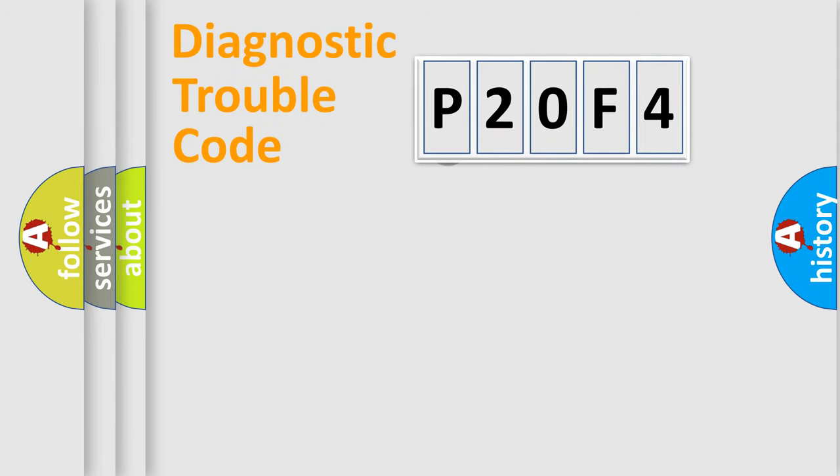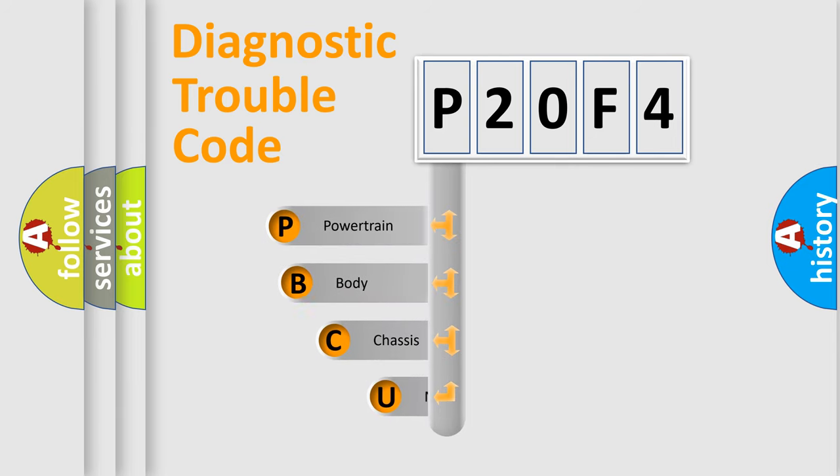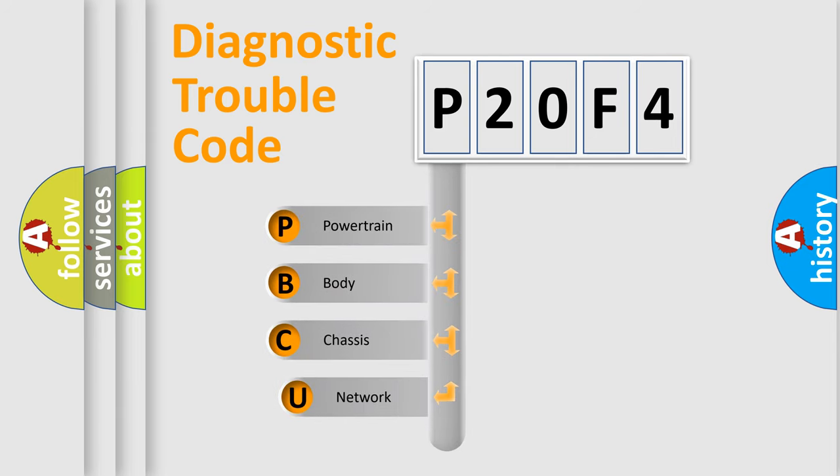First, let's look at the history of diagnostic fault code composition according to the OBD2 protocol.